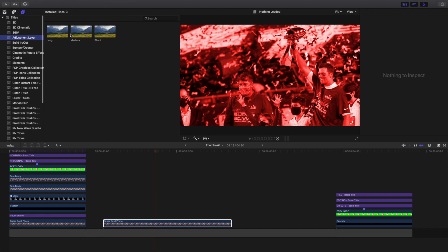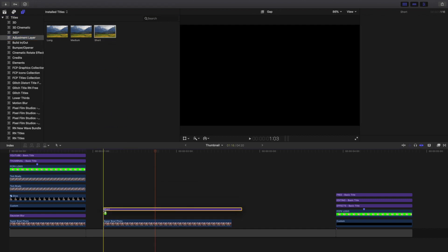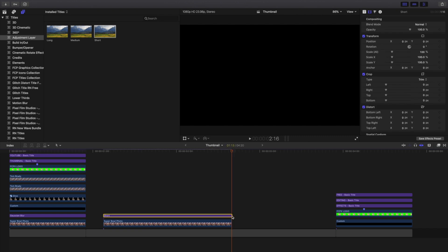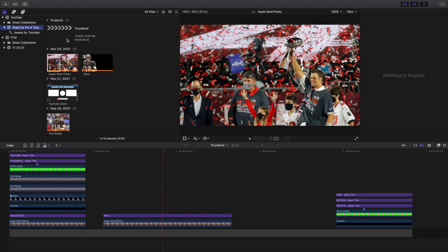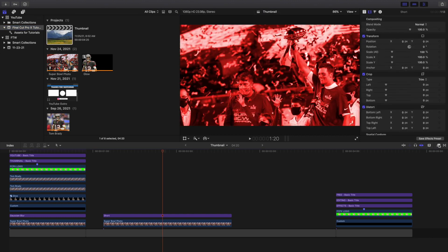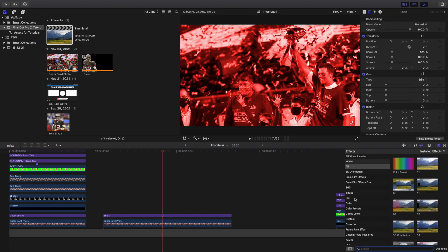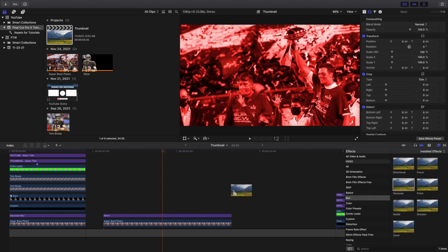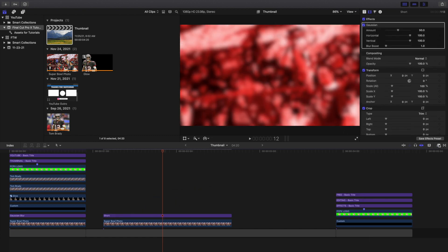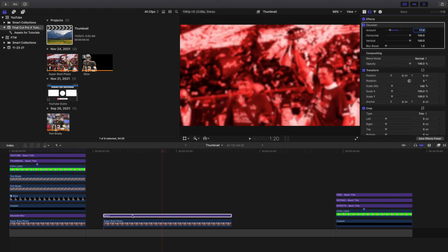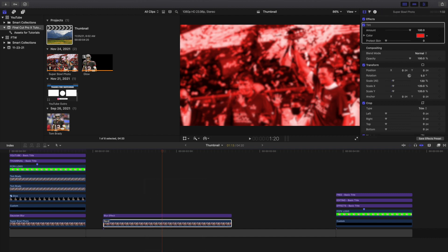Next I'm going to head over to the adjustment layer and select an adjustment layer. I'll put the link in the description below. Let's head over to blur — I'm going to take a Gaussian blur, apply it onto the adjustment layer, and change the amount to 17. You can see the background is a little bit blurred. Let's rename this 'blur effect' and rename the other one 'background.'